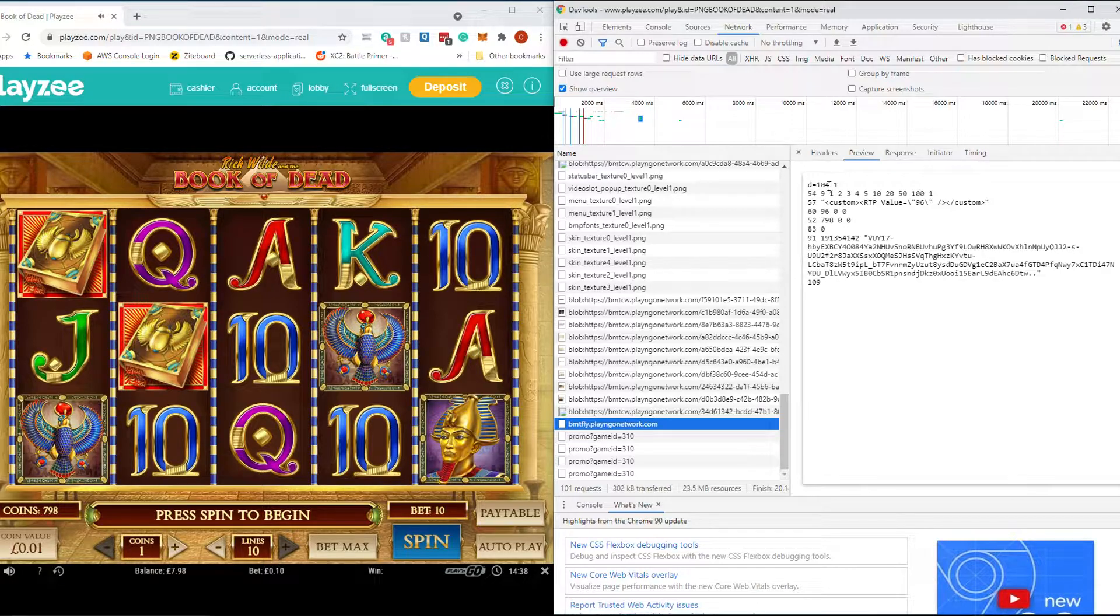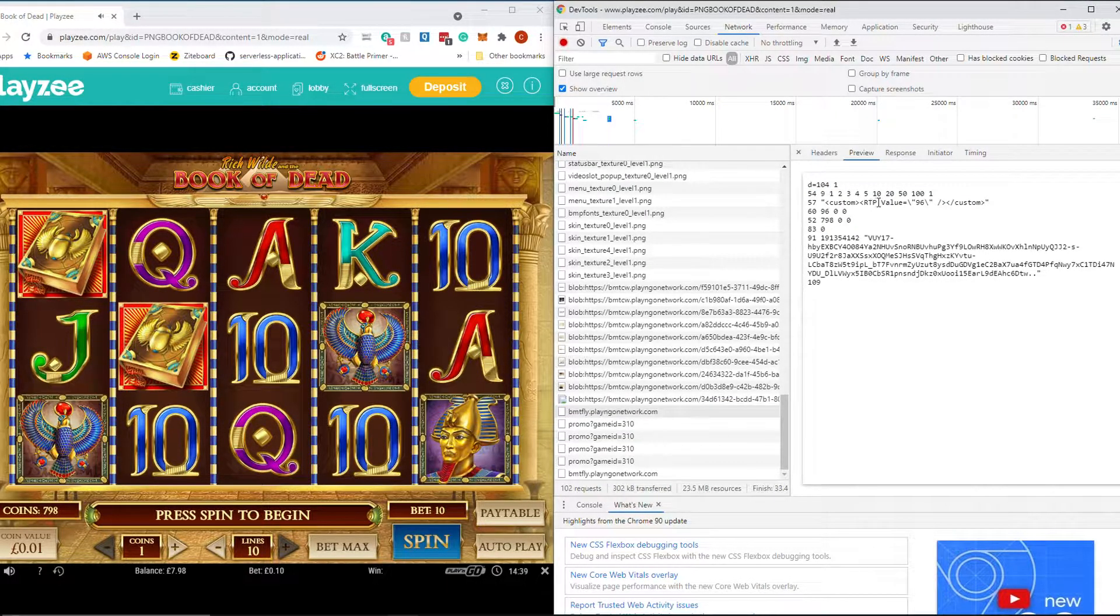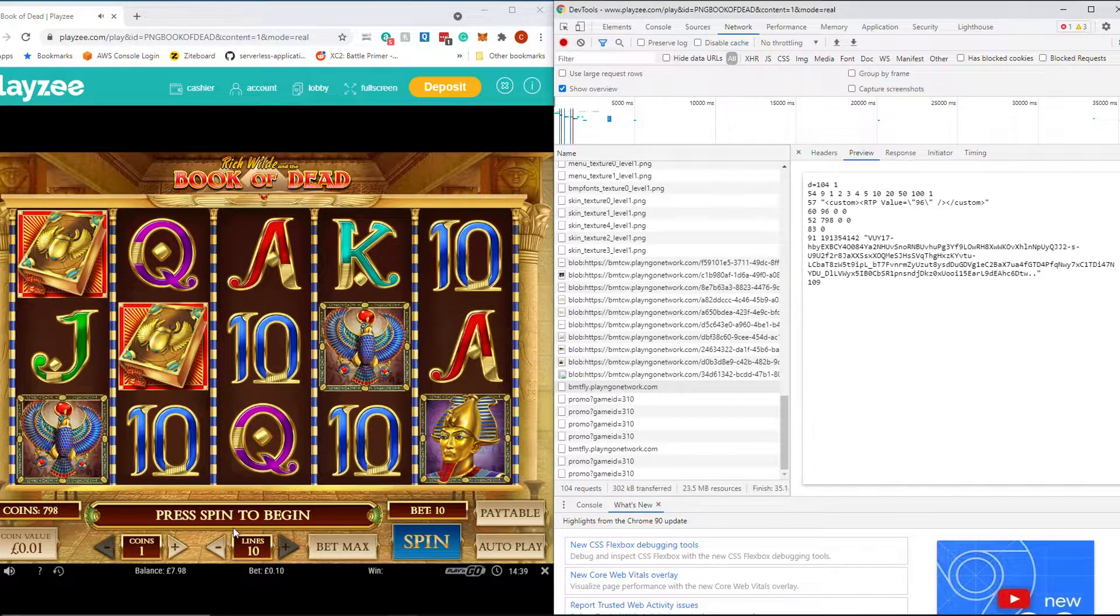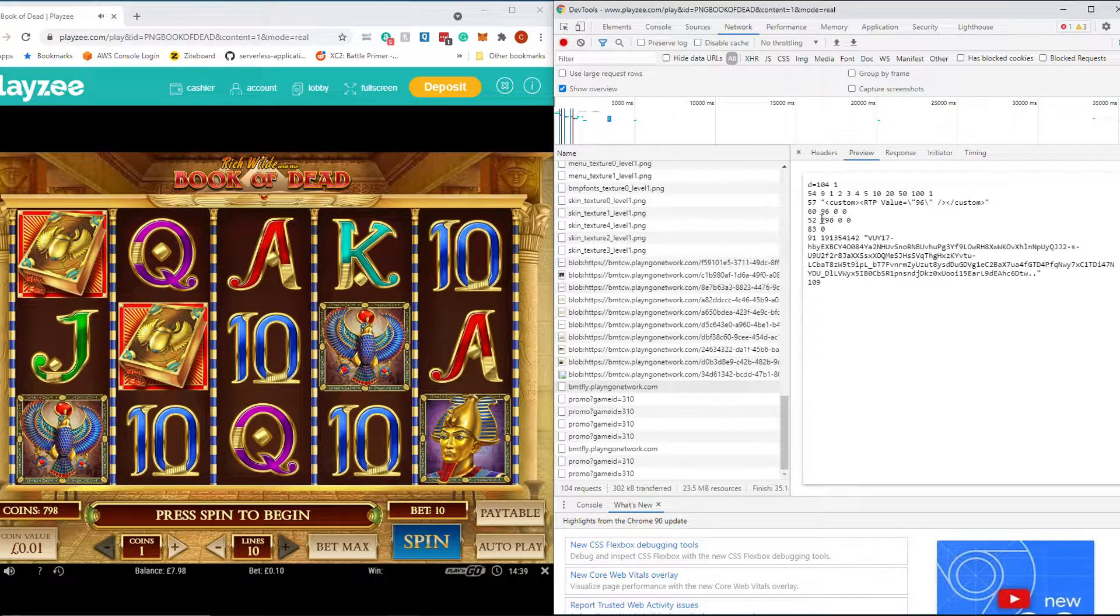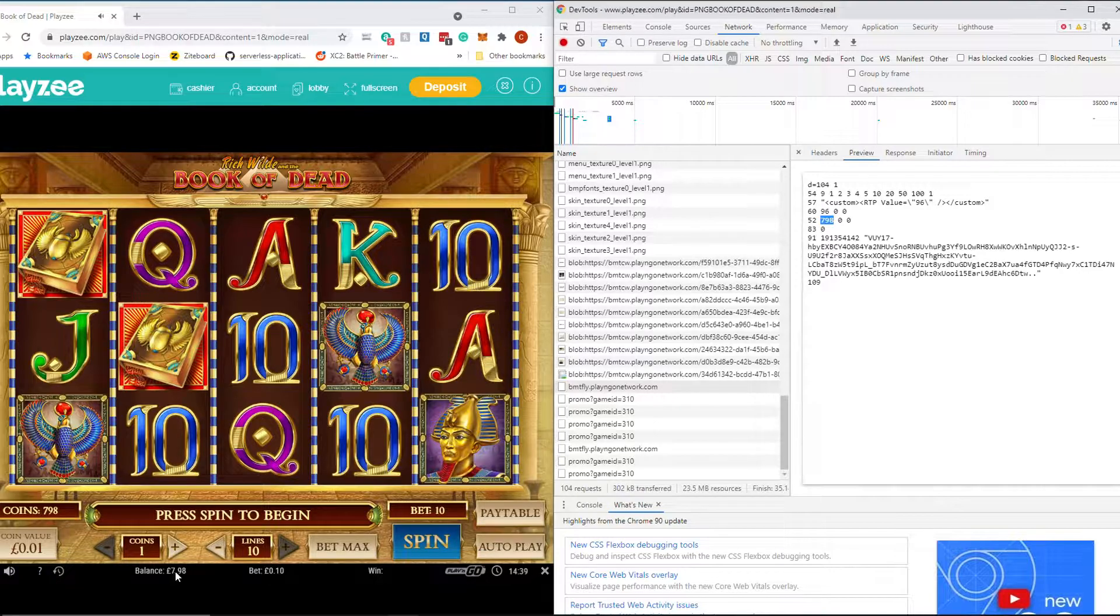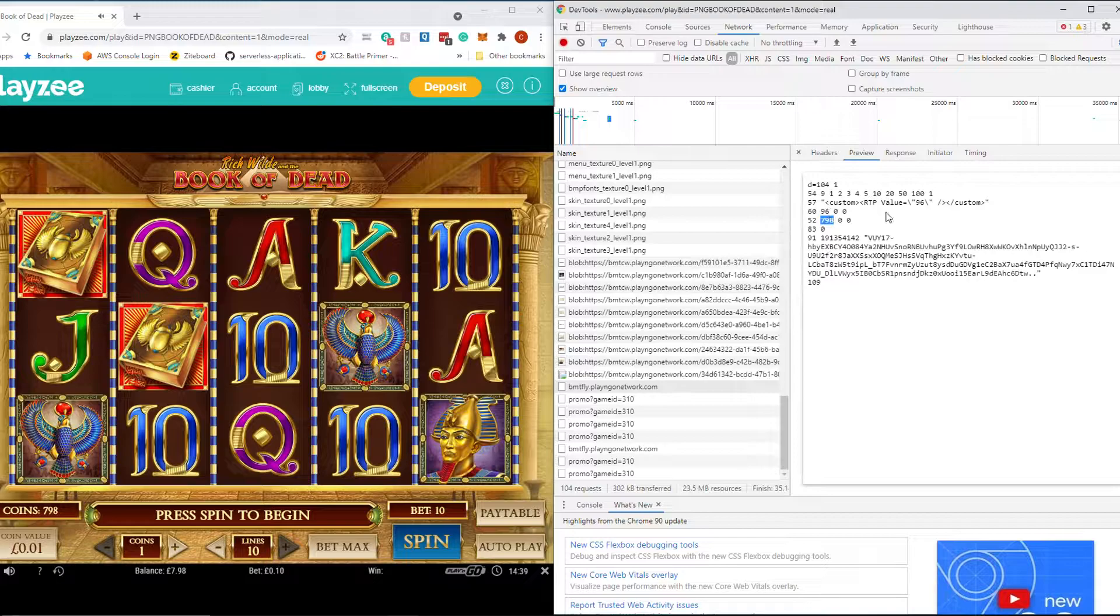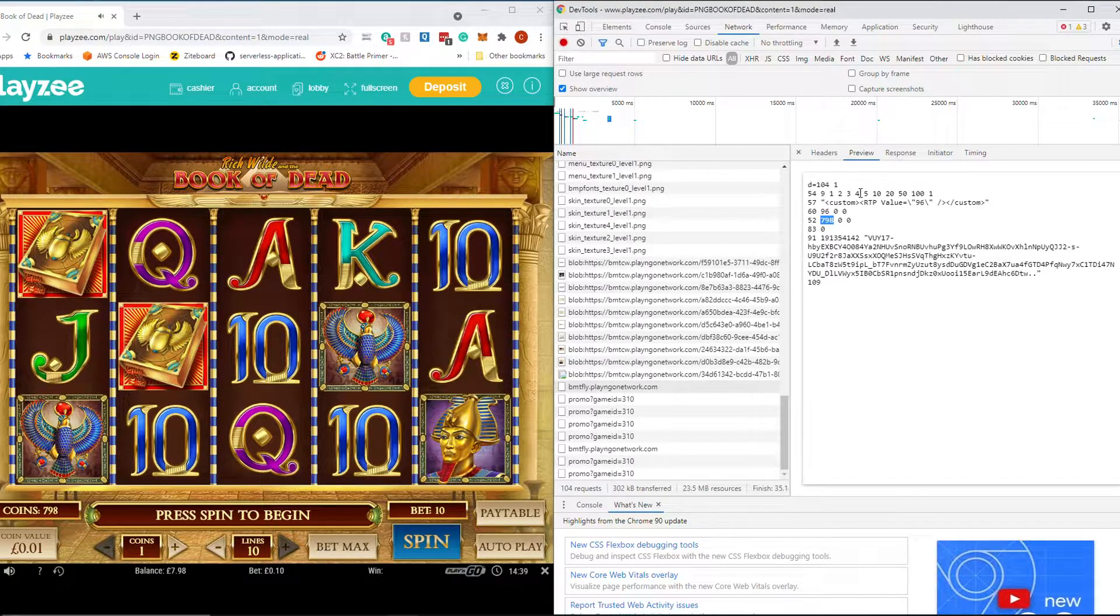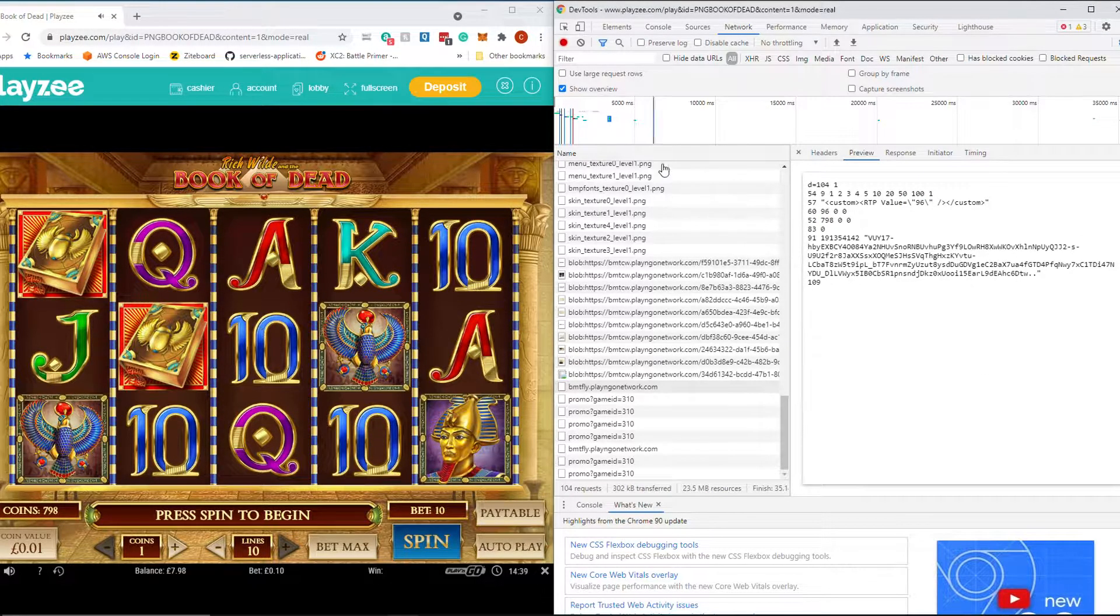The stuff we're interested in is this stuff here. So you have to kind of look down and find something that's kind of related to the game and the network you're playing on. You can see this one says BMTFlyPlayAndGoNetwork.com. And what comes through here is some information in this response. So you can see here you've got RTP value of 96 and that will be used to sort of set the help text and things like that. And then you've got some other numbers, 798 which relates to our balance of £7.98. And there's a few other numbers there which we don't really know what they mean. But we can tell that this is related to the game because you've got the balance there, you've got the RTP value there. So that's what's going on.